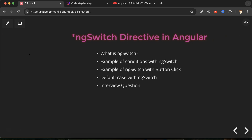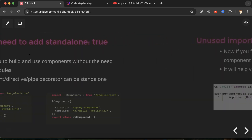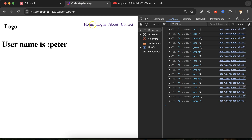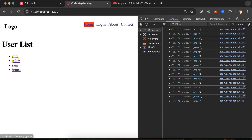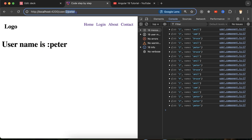Similarly, when we have lots of users and we want to check the information of a specific user, we create dynamic routes, and on the behalf of ID or name we display the information there.